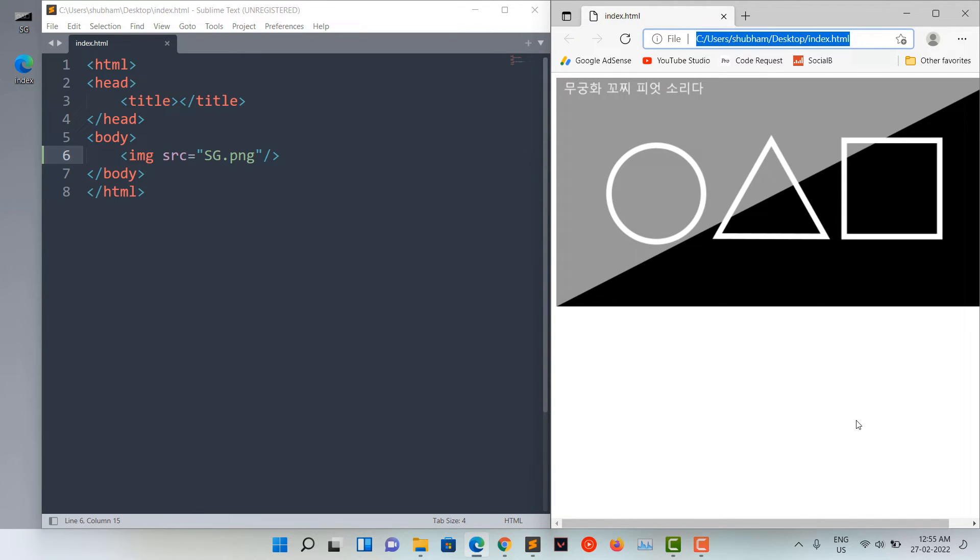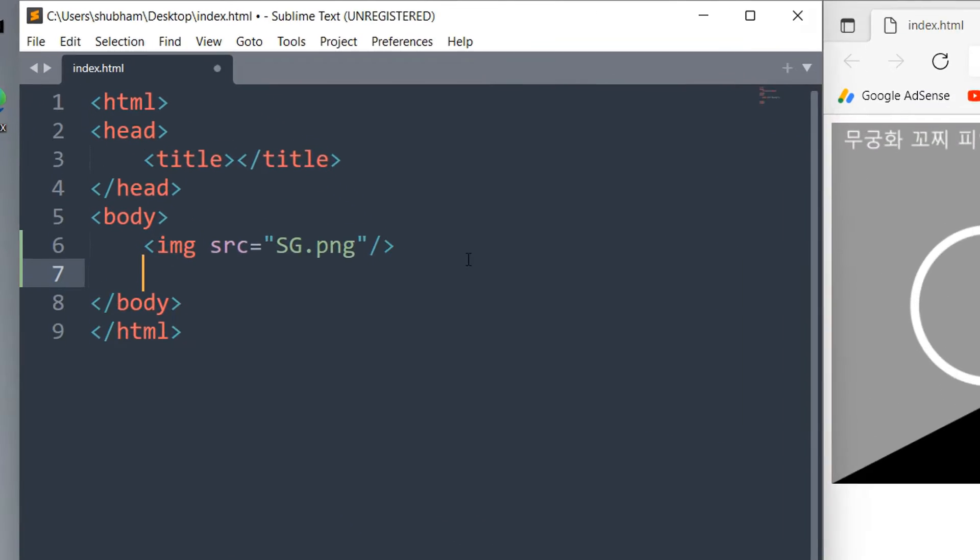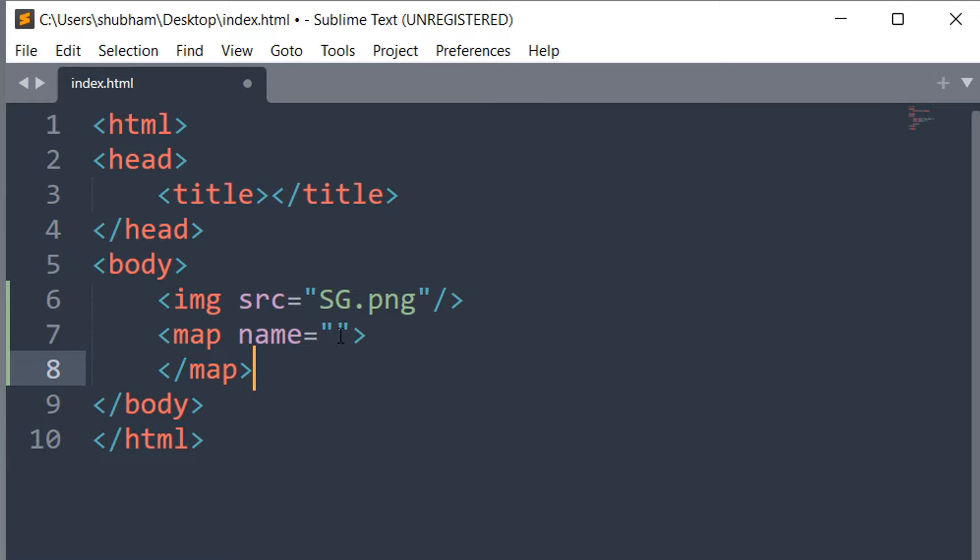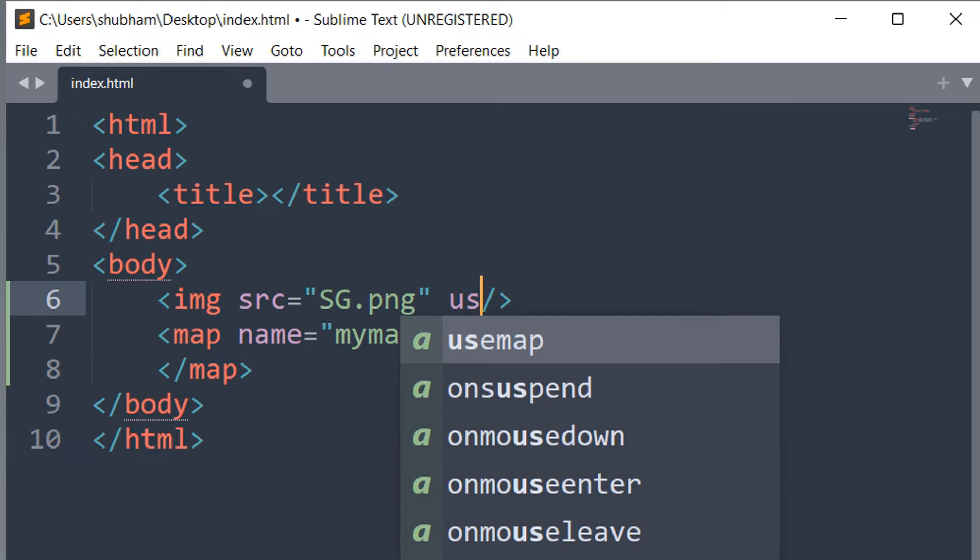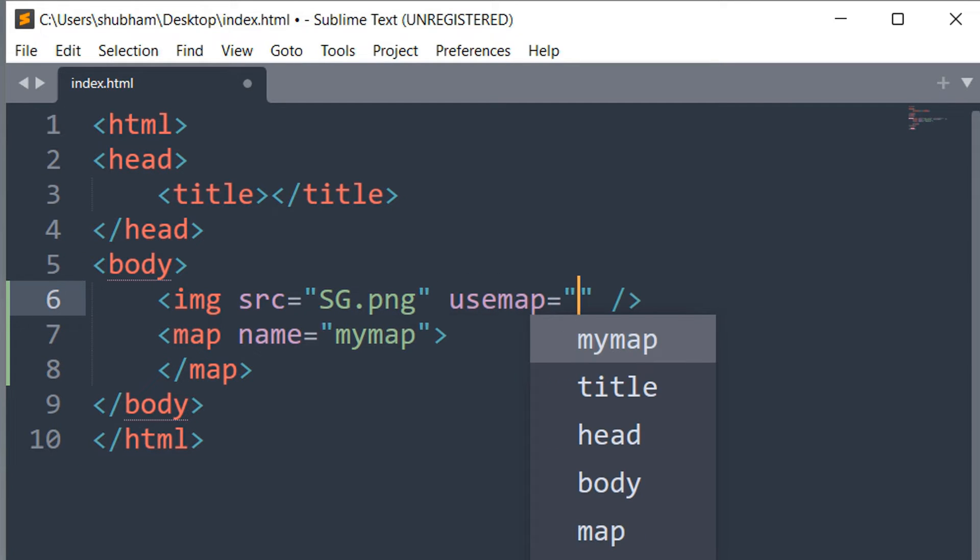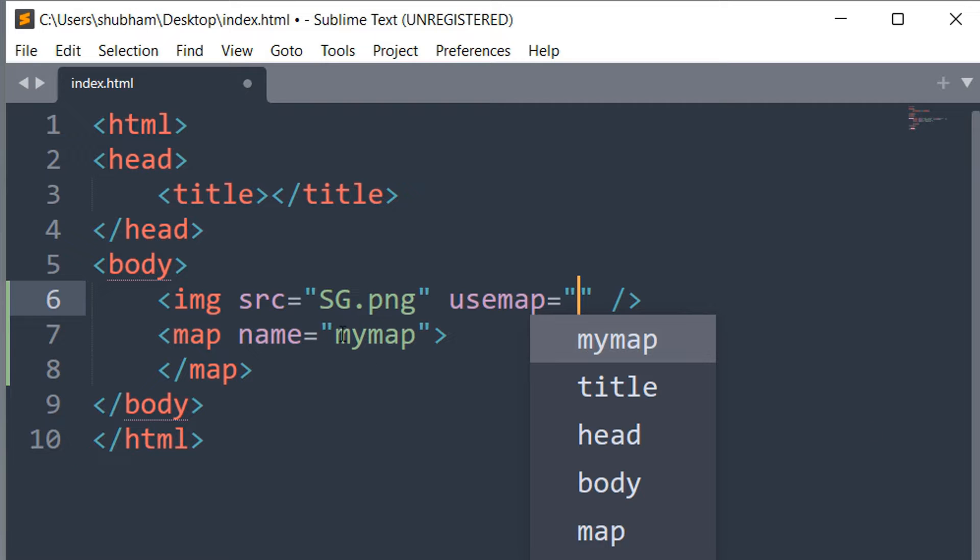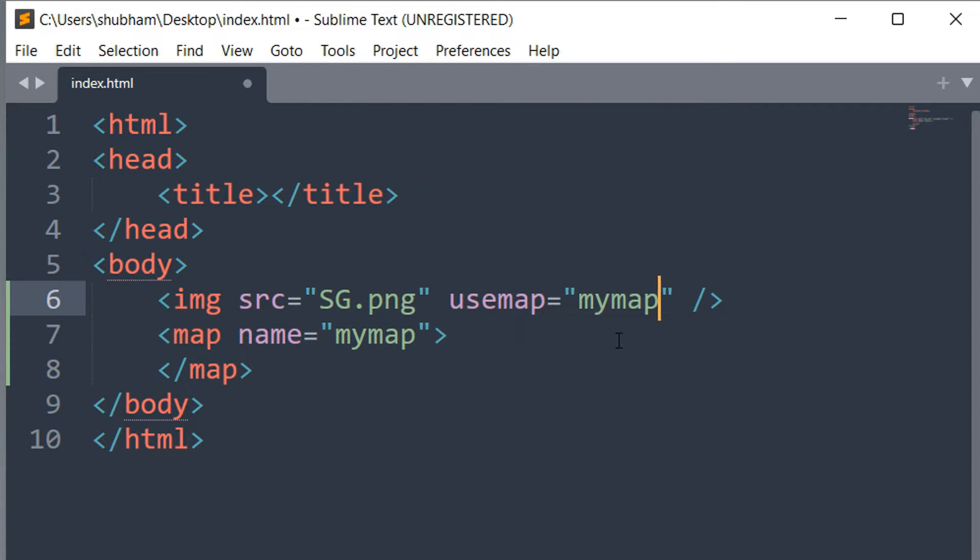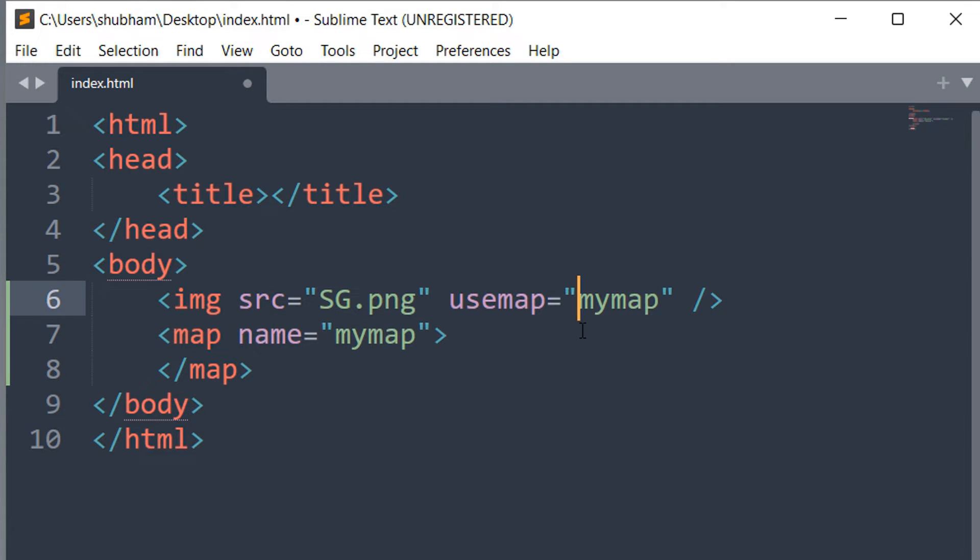After successfully loading your image file, now we have to use map tags. Here, give it a name. And make sure to link your map with your image by using usemap attribute inside your img tag. And write your map name. Here, we have assigned a name for our map. And while using or linking our map, we have to insert hash before the map name.